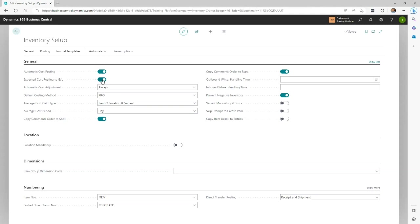You'll get a notice that it may take a while to change settings for expected cost posting when you turn it on. If you want to turn this on after you've already started using items in BC, there is a process to do so, but we won't be covering that here. Expected cost posting is what makes received-not-invoiced work correctly when you're receiving against a purchase order. We aren't sure if there's anyone out there that wouldn't use this, and it should probably have been turned on by default, but since it's not, you need to turn it on.